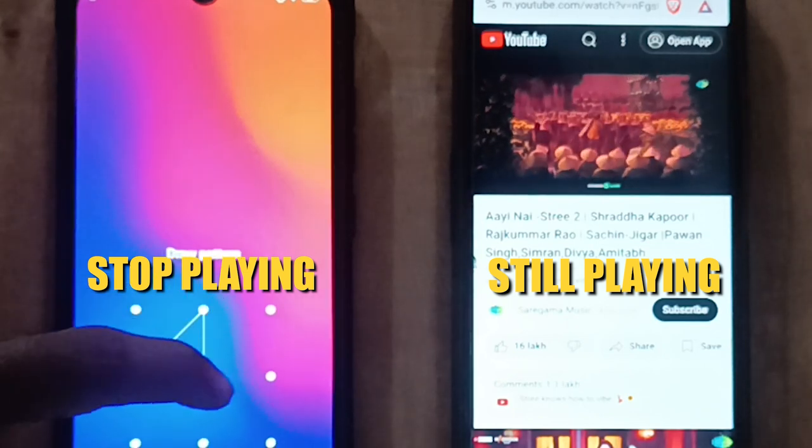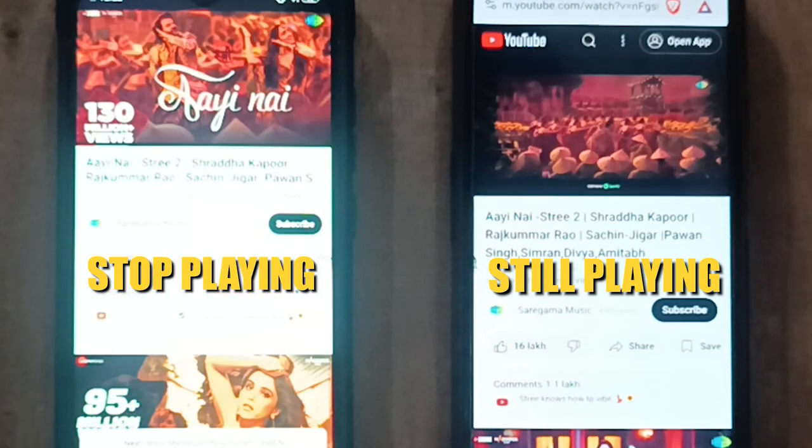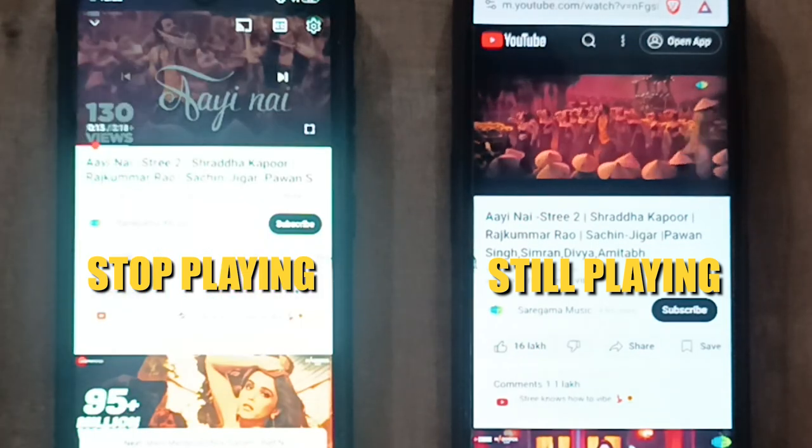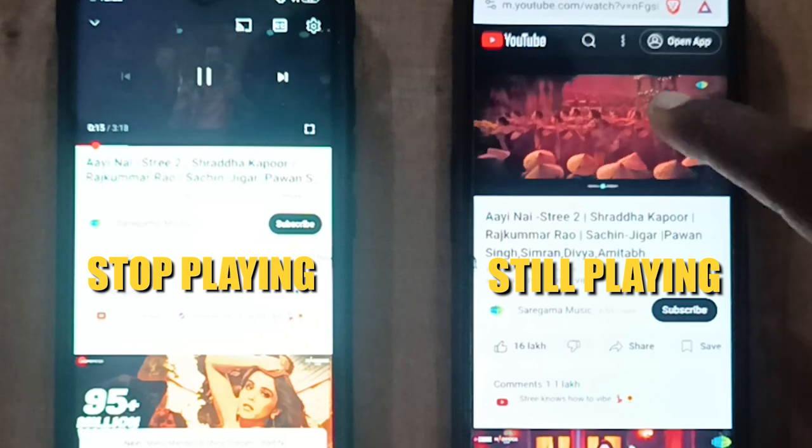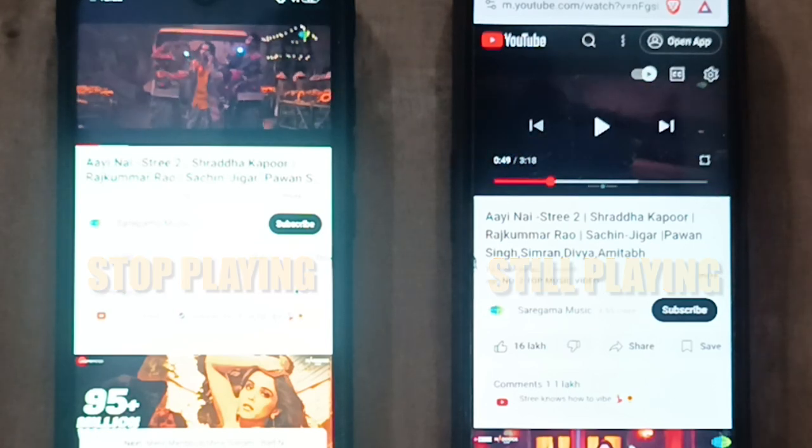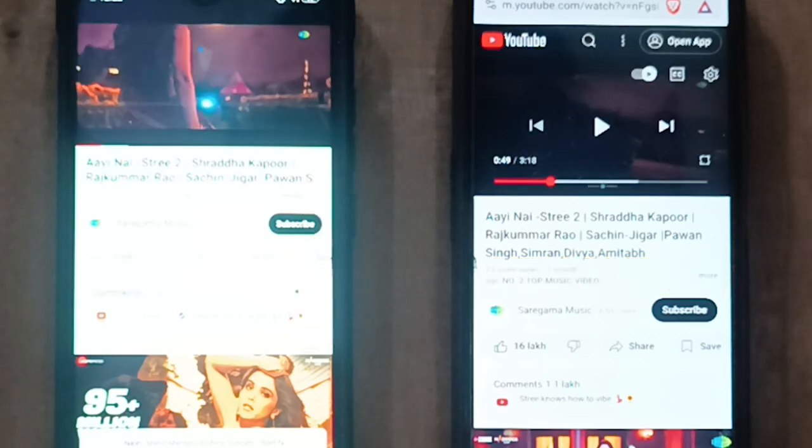Now friends, as you saw, I played the same video twice. The first time I started the video normally, but the second time I started the video without ads.